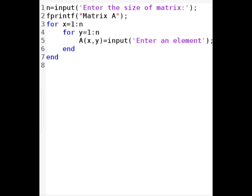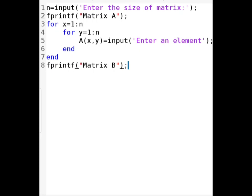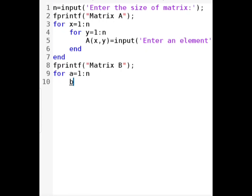Next, we take matrix B as input. We first print 'matrix B' using fprintf. Since matrix B has only one column and is one-dimensional, we use only one loop with variable A from 1 to N, since there are N entries in matrix B. We represent it by capital B, where B(A, 1) stores each value — A is the row and 1 is the column — taken using the input statement with the message 'enter the element'.